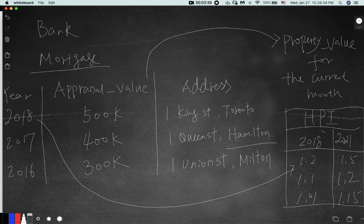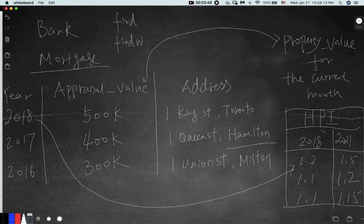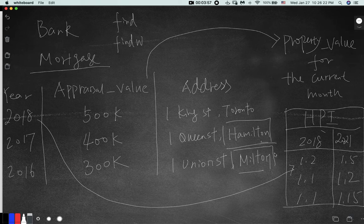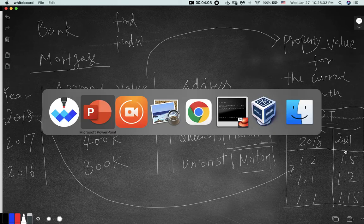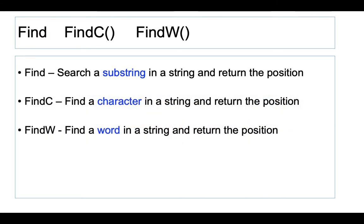So basically, you need to find the city name and then multiply by the HPI. You need to use those functions — either find or, in this case, find word — to search for the city, and once you find it, join this HPI table and find the multiplier. That's one practical use of those functions. Let's take a look at how they are used.